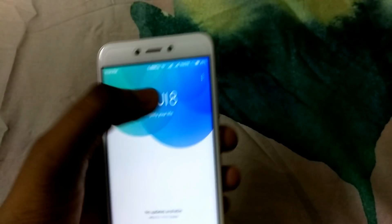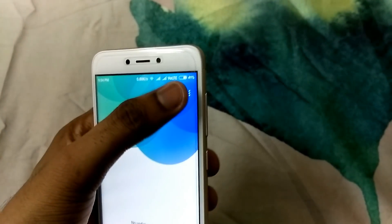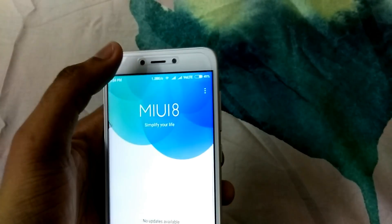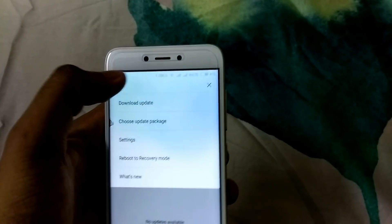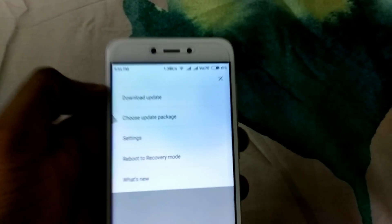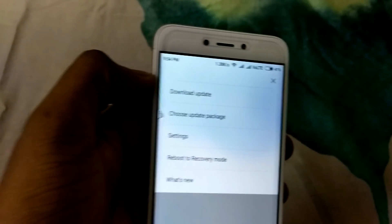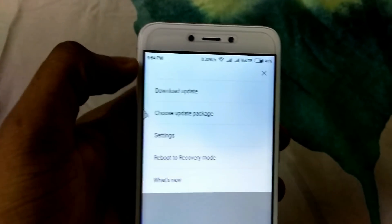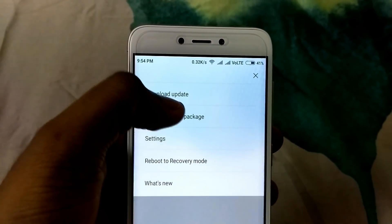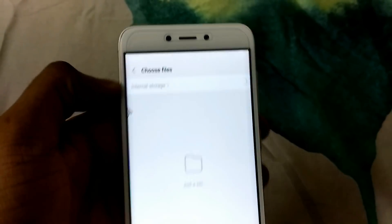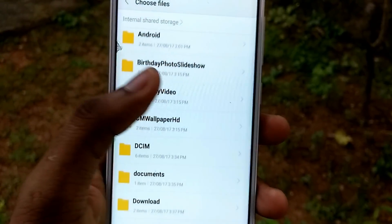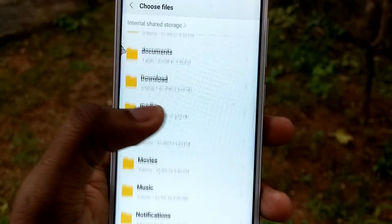After that, come to the update tab and on the top you will see three dots. Click on that and you will see an option like 'choose update from.' Click on that, choose the zip file you have downloaded, and click on the tick mark.